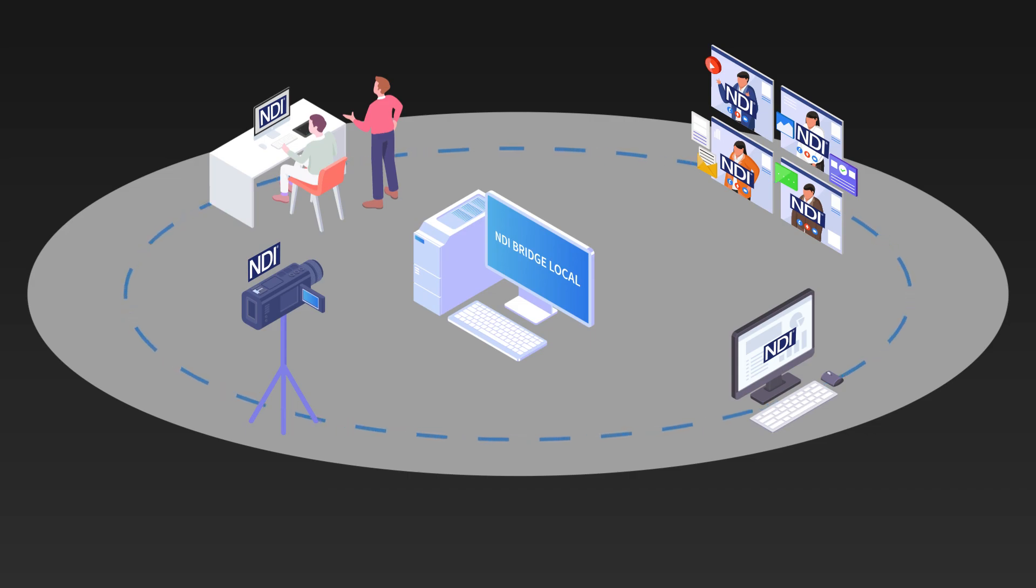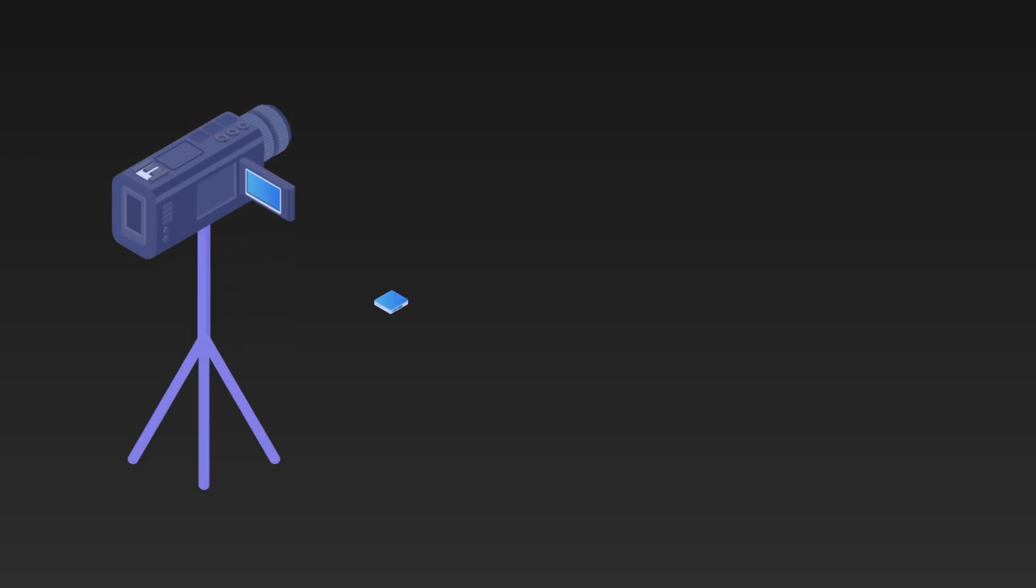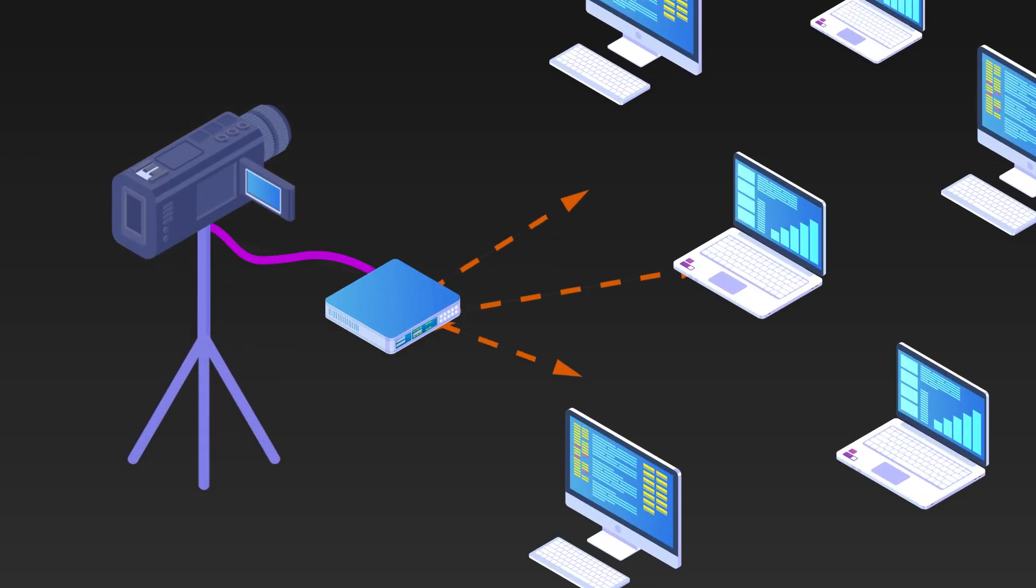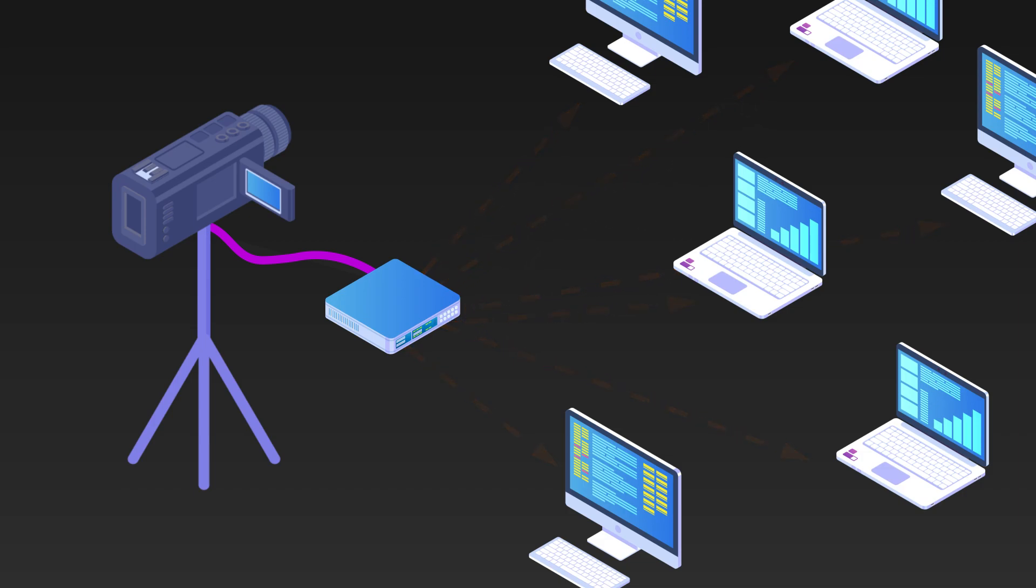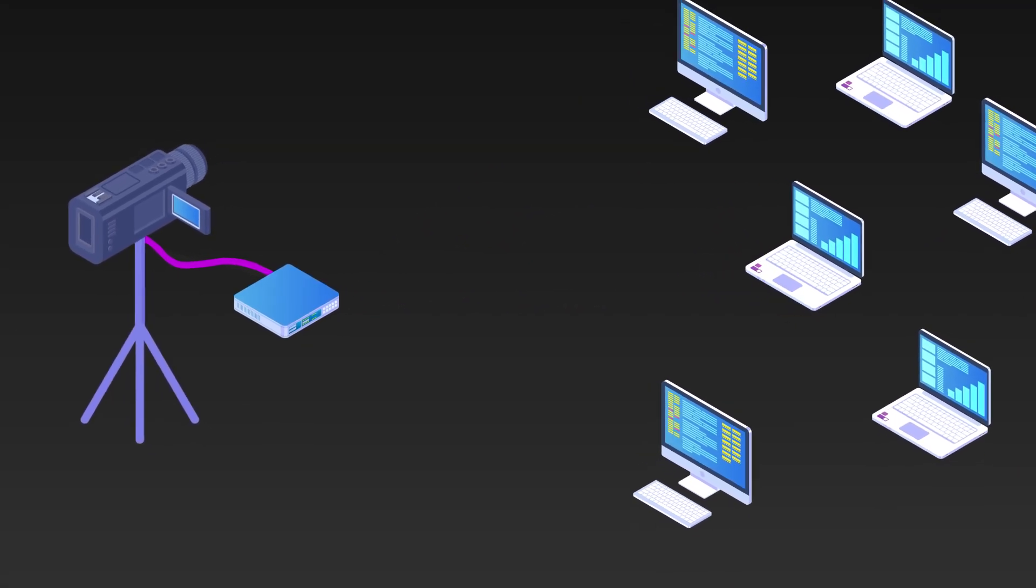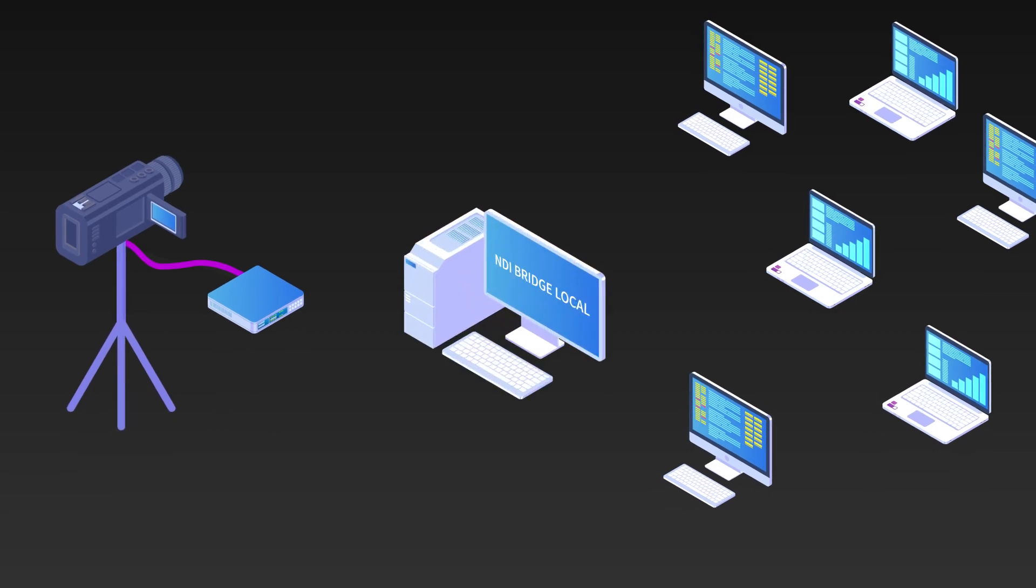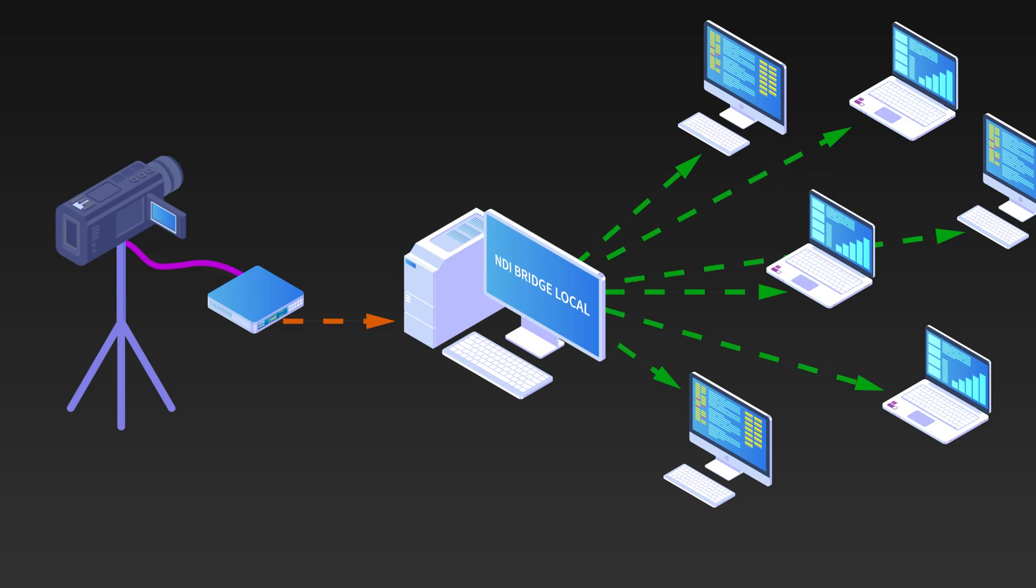For example, if an NDI encoder is connected to a camera and many systems wish to view it, NDI Bridge can be used to move the bandwidth needs from the encoder, which has limited resources, to the bridge system, which can be configured with higher capacity components like a 10 gigabit network interface.